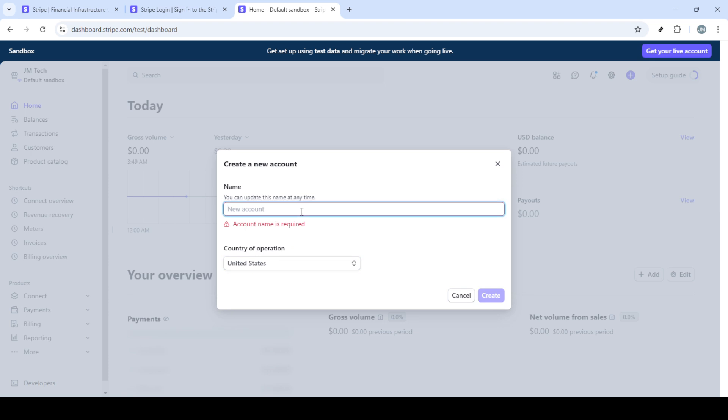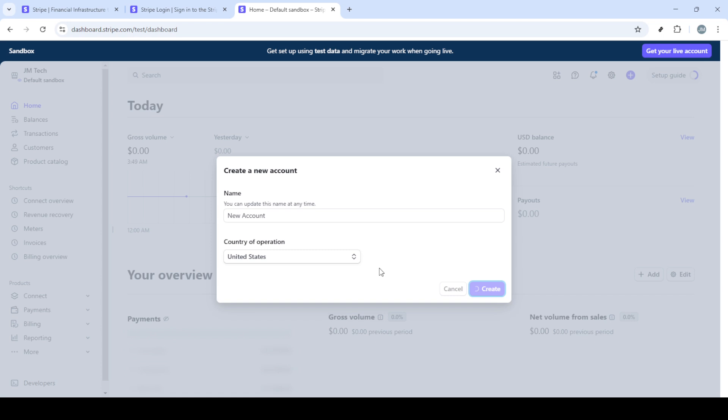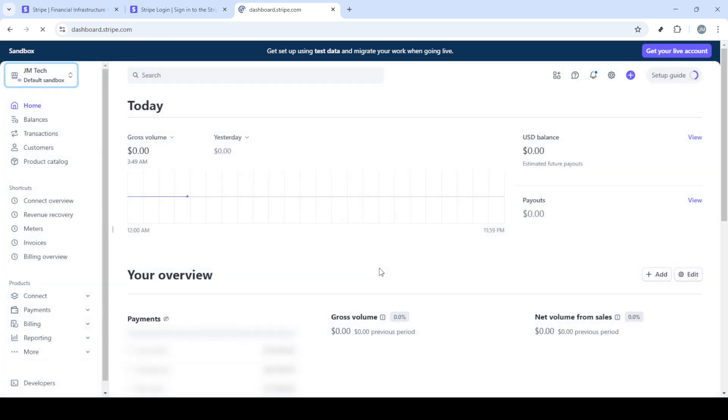The setup doesn't end here. Take the time to fill out all the additional details needed for your account. Stripe will ask for information such as your business's address, tax details, and bank information. Providing accurate and complete details here will ensure seamless financial transactions and compliance with local laws.